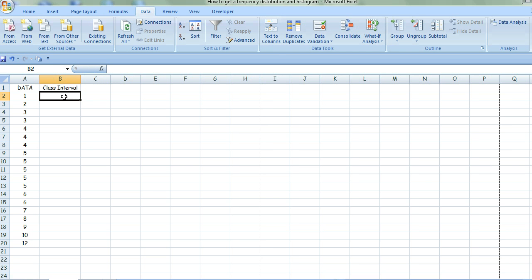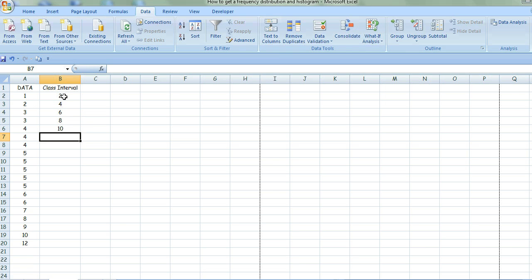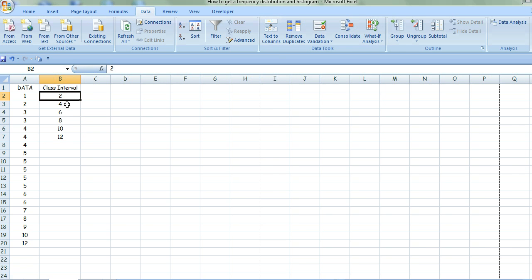You basically put the upper limit of each interval. So I'm going to have 2, 4, and so on. There we have my 6 equally sized class intervals.